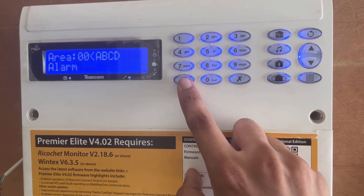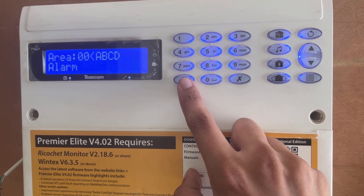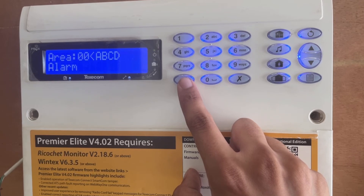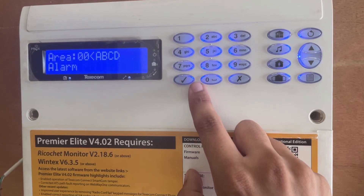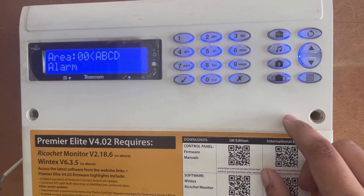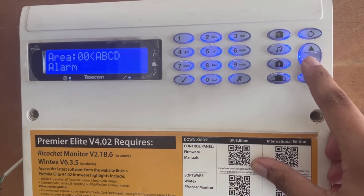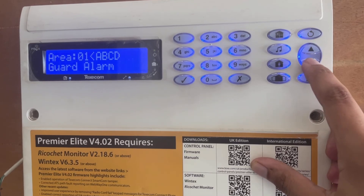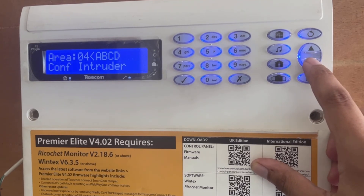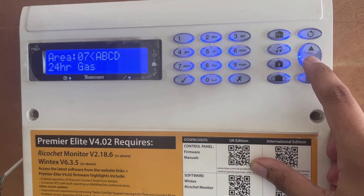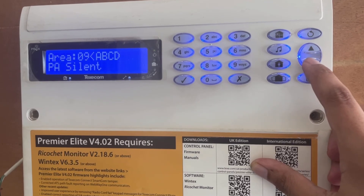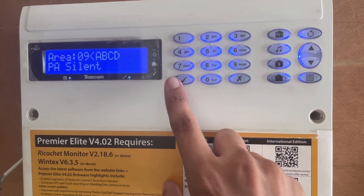Now DG output two's output group type has changed to area type. Within area I can change the output type. By default it is alarm. I want to change it to PA silent, so I scroll down to find PA silent.